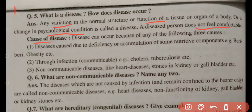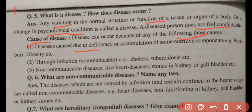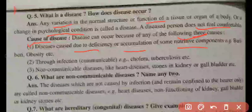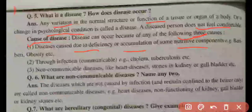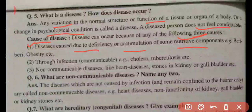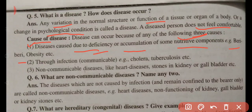Disease can occur because of any of the following three causes. First cause: due to the deficiency or accumulation of some nutritive components. When we have a balanced diet according to our age or occupation, we remain healthy. But when our diet is deficient in one or more nutrients, we fall ill. For example, beriberi is a disease occurring due to deficiency of Vitamin B, and obesity occurs due to accumulation of fat in the body.